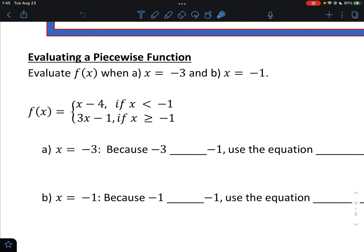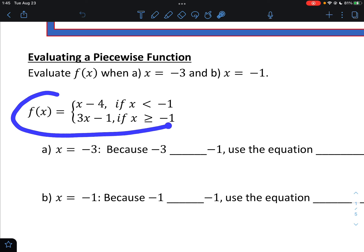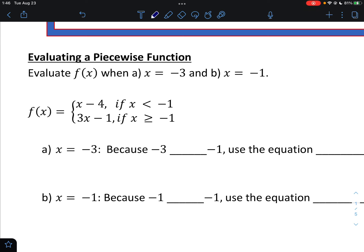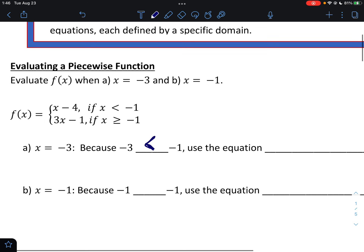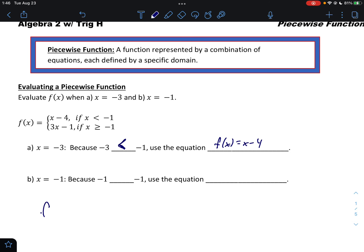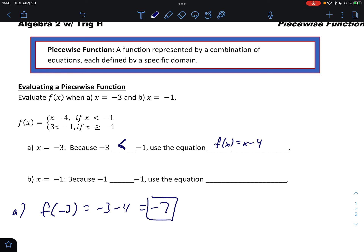Here is our first look at a piecewise function. We're going to call it f(x) and evaluate at x = -3 and x = -1. Your first thought might be: where do I put x = -3? There are two different equations. Well, that's why you look at the domain. Negative 3 is less than negative 1, so we use the equation where x is less than -1: f(x) = x - 4. So f(-3) = -3 - 4 = -7.